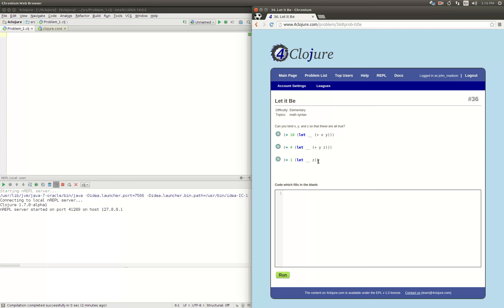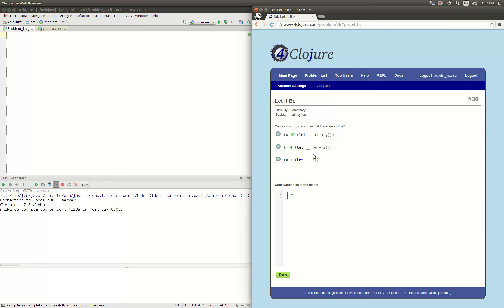Here we just have z and it's 1, so that means z is equal to 1. Now we're going to try to figure out y, so we'll jump back up. We have y plus z equals 4. Given that z equals 1, then we can say that y equals 3.